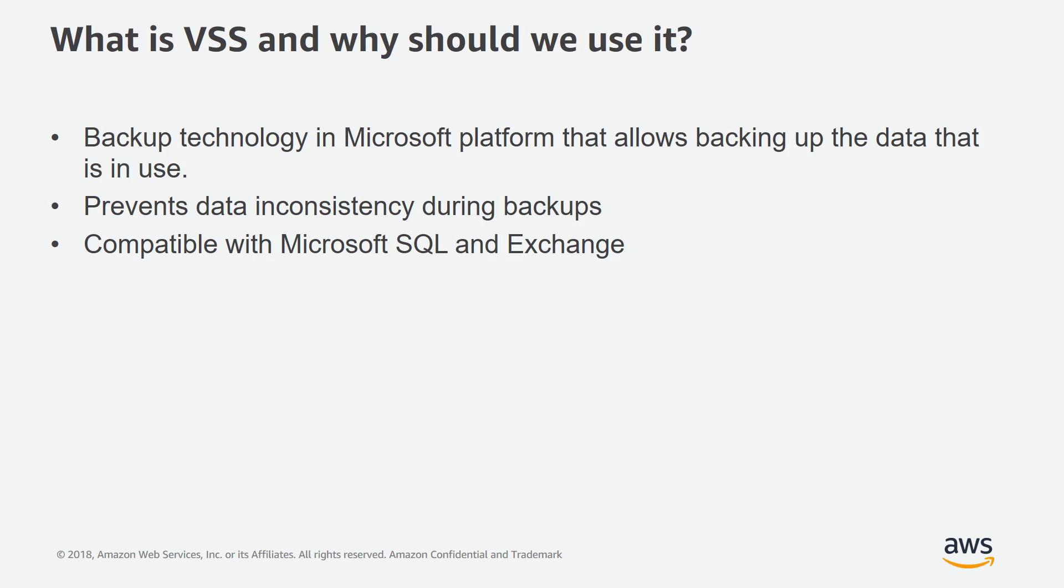So what is VSS and why should we use it? VSS, or Volume Shadow Copy Service, is a backup technology in Microsoft Platform that allows backing up the data that is in use. It prevents data inconsistency during backups, and it's compatible with both Microsoft SQL Server and Exchange Server.